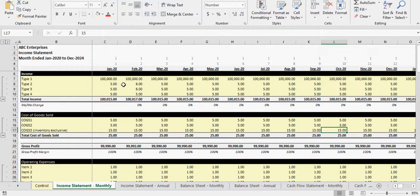Right now the model works perfectly fine, but what it does is it assumes the cash to pay for cost of goods sold goes out the month that it's actually sold. That might be fine for any business that doesn't have inventory or has inventory that's basically just-in-time. But if you have to hold inventory for weeks, months, or even years, you're going to have to buy the inventory ahead of time, and the cash flow for that needs to be accounted for in the cash flow statement and your balance sheet. So what I've done is I've added logic to account for all that.